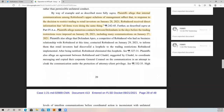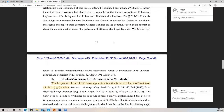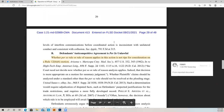Everything is so secretive and withheld from public view — none of us can know what's going on, and it's a completely unfair advantage. Plaintiffs allege that internal communications among Robinhood's upper echelons of management reflect that in response to the decision to restrict trading on January 28, 2021, Robinhood received direct information that all firms are doing the same thing. Plaintiffs allege numerous contacts between defendants in the days before the trading restrictions, including many communications on January 27, 2021 — this is Robinhood being told that other firms were going to be doing the same thing, that they were all in on it.